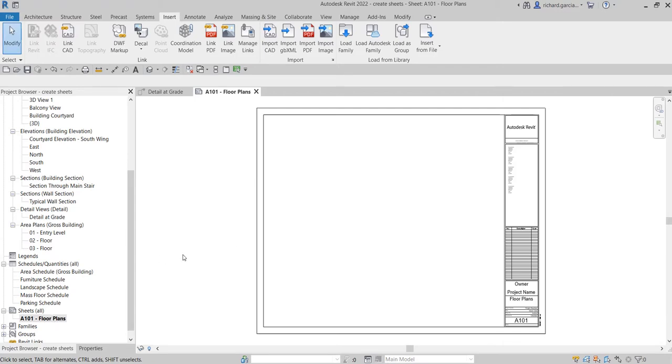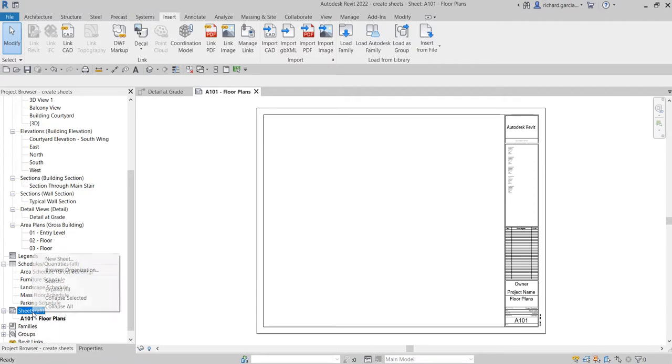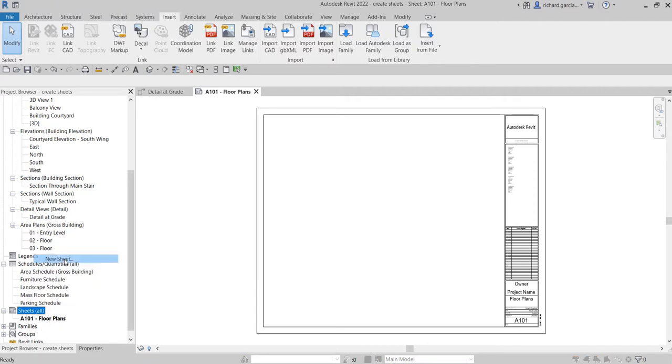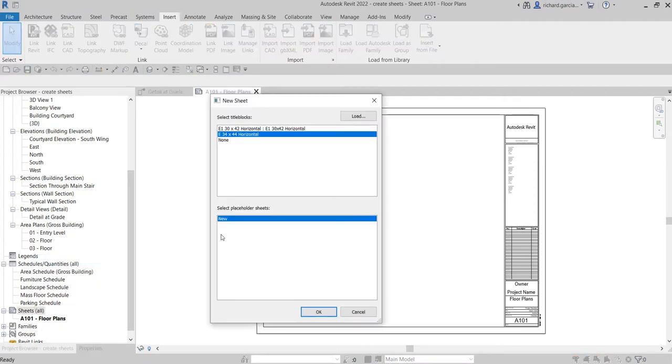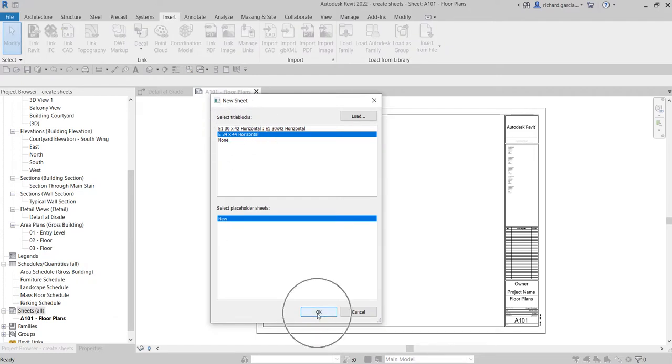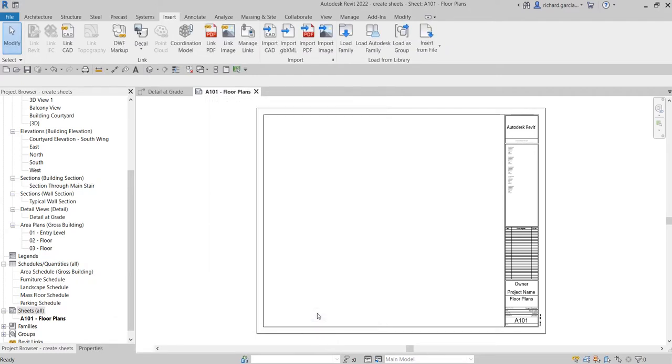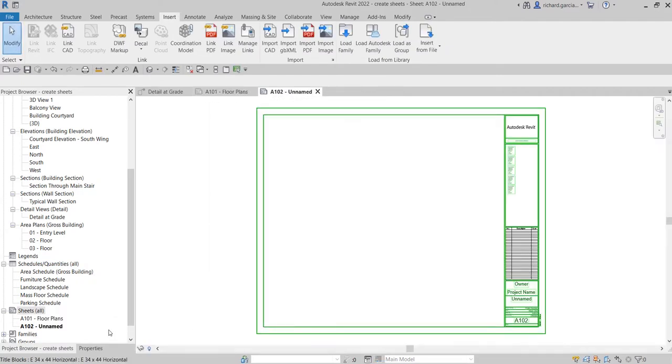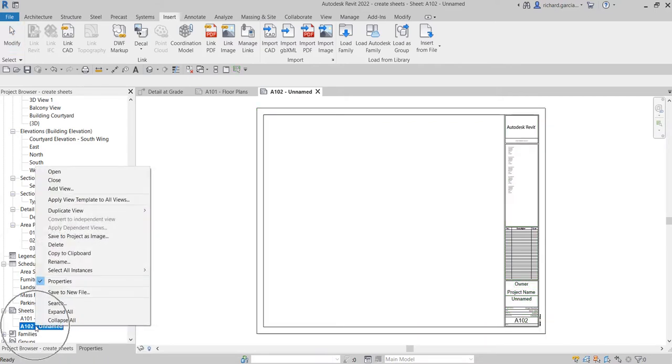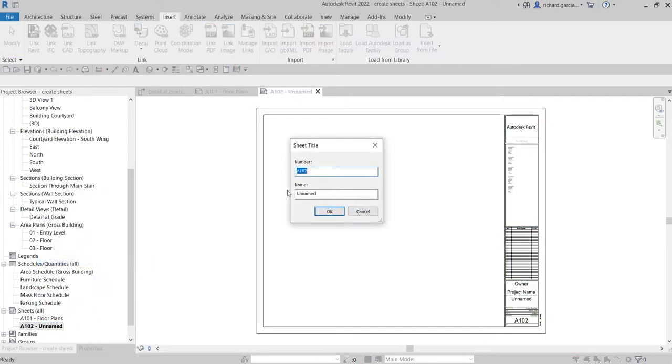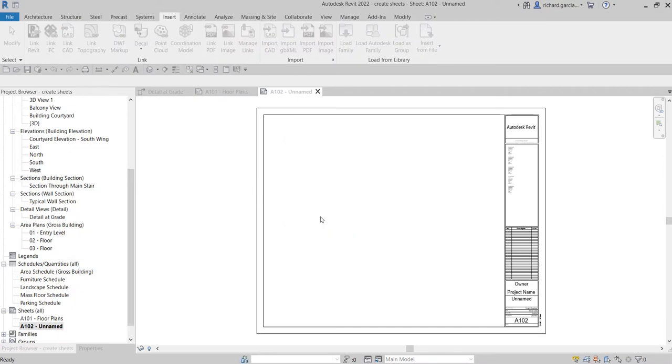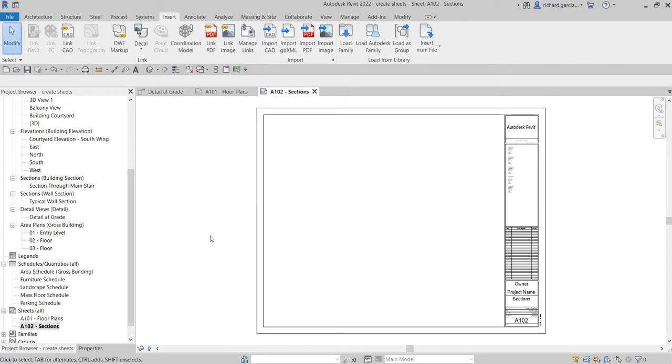If I want to create sheets for sections, it's the same procedure—right-click Sheets, select New Sheet, use the title block, and click OK. Then right-click to rename it to Sections. That's it—you've created your sheets.